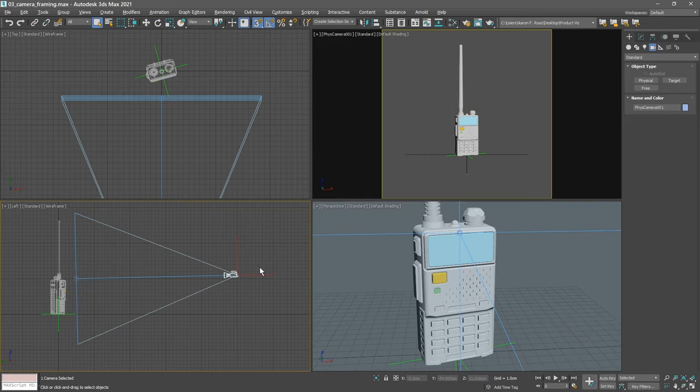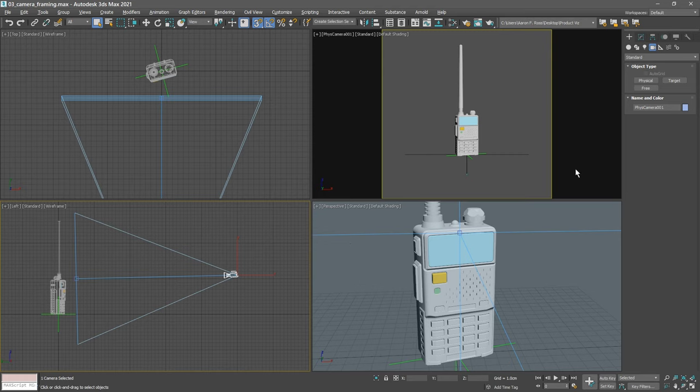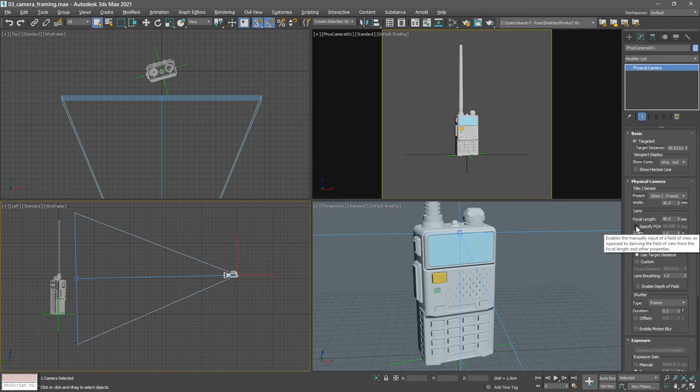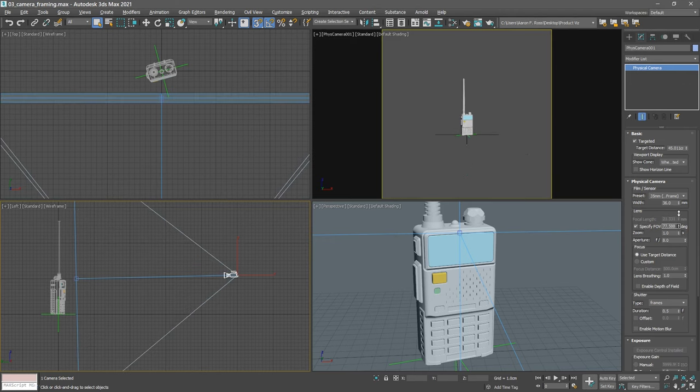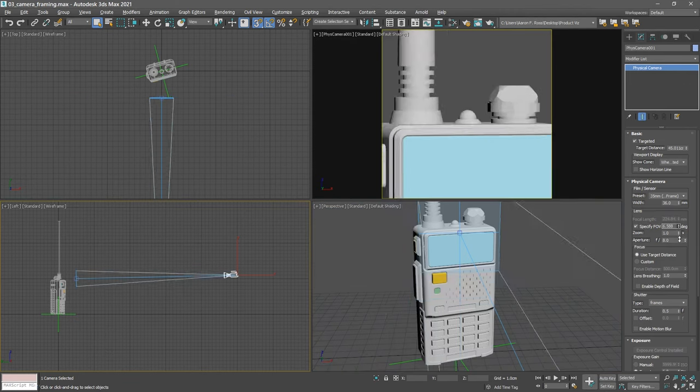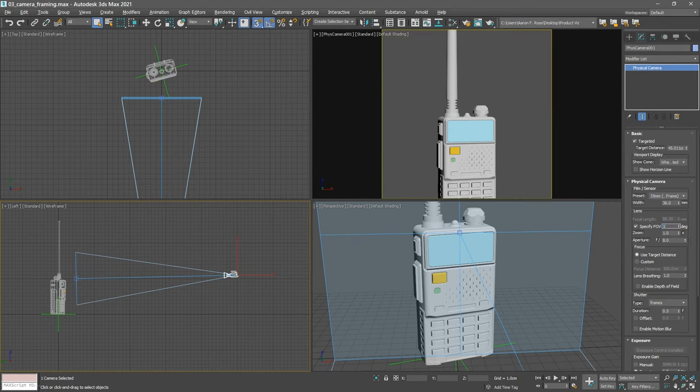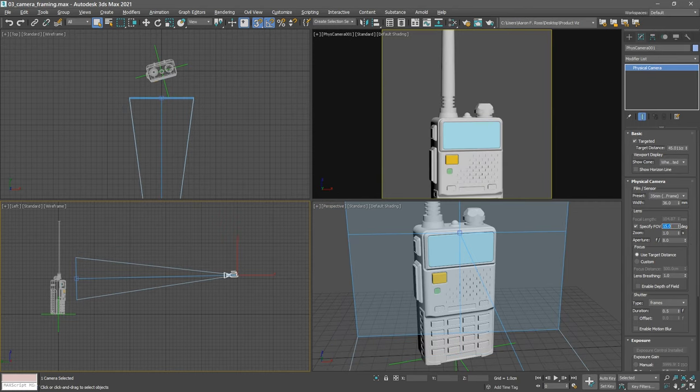We'll go back to the select object tool, select the camera, go over to the modify panel, and we can zoom in by specifying a field of view in degrees. Enable specify FOV. We can click and drag on that spinner to zoom in or out. Let's set the field of view to 15 degrees and press enter. Now I mostly have the framing that I want, although as you can see, we've cropped off the bottom of our subject here.